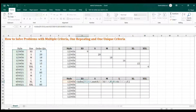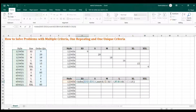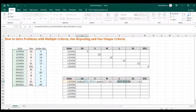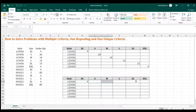Because our MATCH here includes two criteria, it becomes an array. We're going to use Ctrl+Shift+Enter for that. But before that, let me properly lock the references — we don't want to move the column, we don't want to move the row. All the rest are fully locked. Then Ctrl+Shift+Enter, copy and paste.